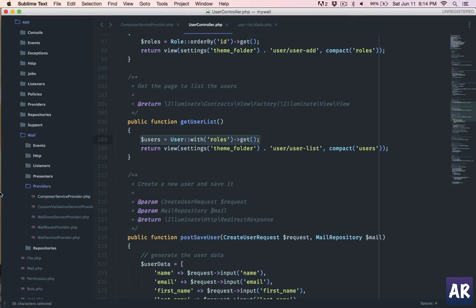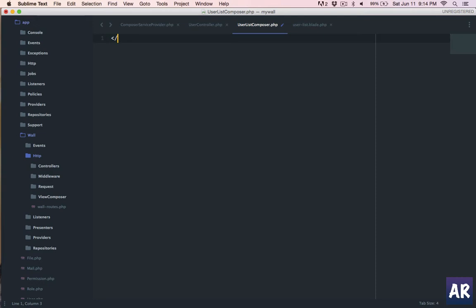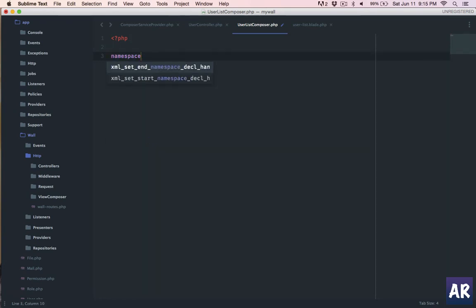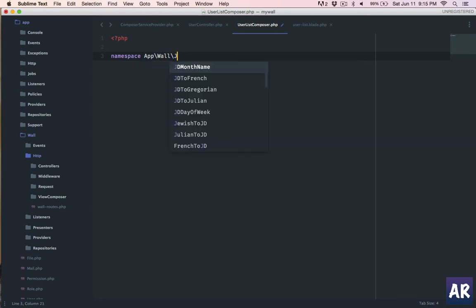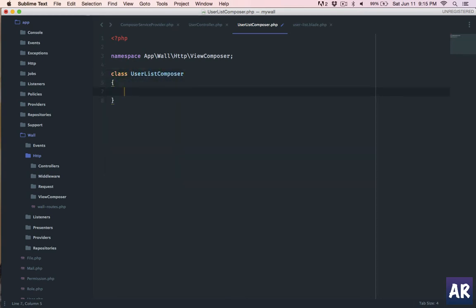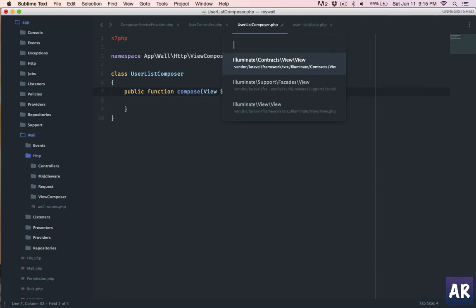Inside app/wall, I'll go to the HTTP folder and create a folder called ViewComposers. Inside that I'll create a class called UserListComposer. This is the class that will pass data to the view whenever Laravel renders that particular view. The namespace will be Wall\Http\ViewComposers and the class name will be UserListComposer. We don't need to extend anything in this class, but we do need to create one function called compose, which will automatically receive the view as its argument.